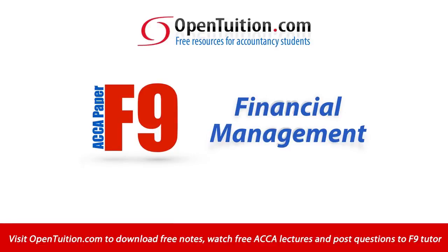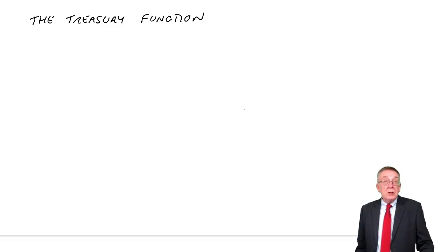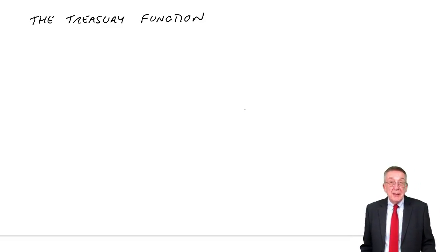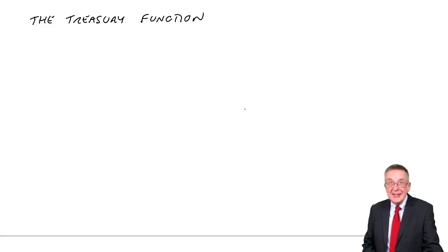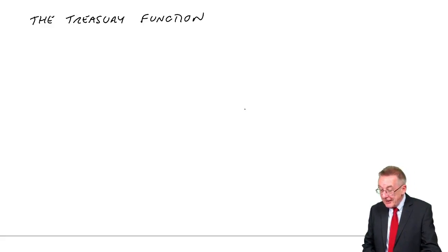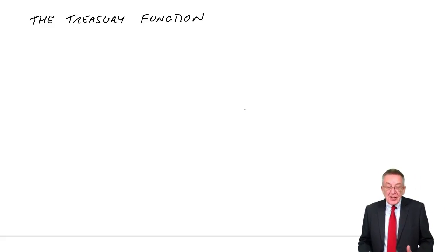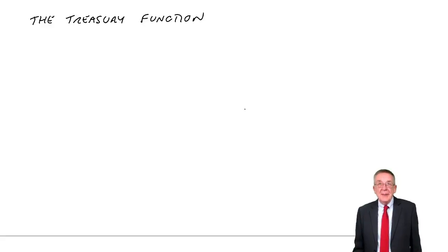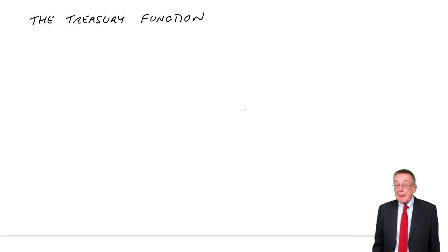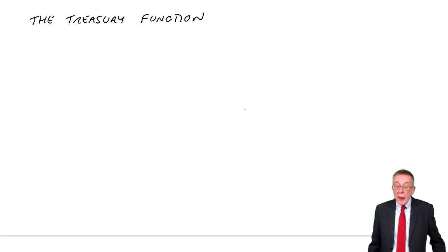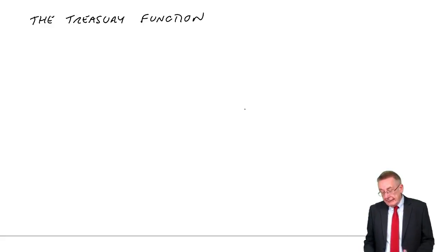This is a lecture from Open Tuition. To benefit from the lecture, you should download the free lecture notes from opentuition.com. This will probably be the shortest of all the lectures for F9. It's the last chapter of the lecture notes, titled the treasury function.